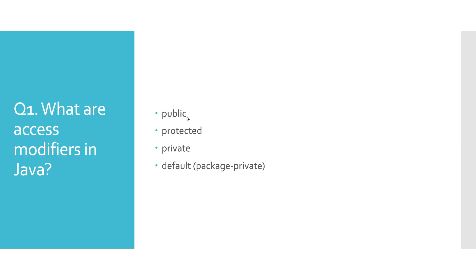Protected access modifier, unlike public one, introduces some degree of restriction. Protected methods, variables, and inner classes are only reachable from subclasses and classes from the same package.